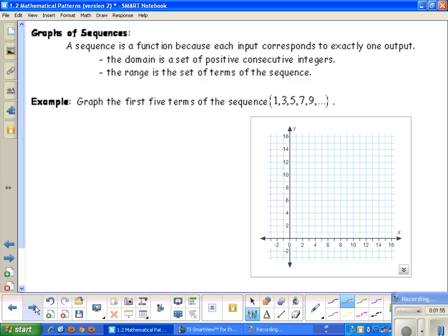Now let's talk about graphs of a sequence. A sequence is a function because each input corresponds to exactly one output value. The domain is the set of positive consecutive integers — consecutive meaning in a row. The range is the set of terms that belong to the sequence.